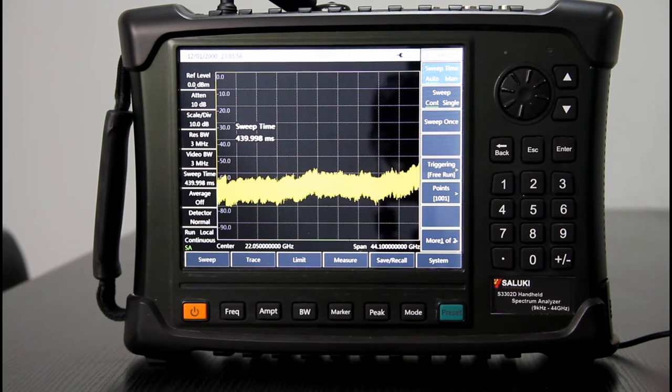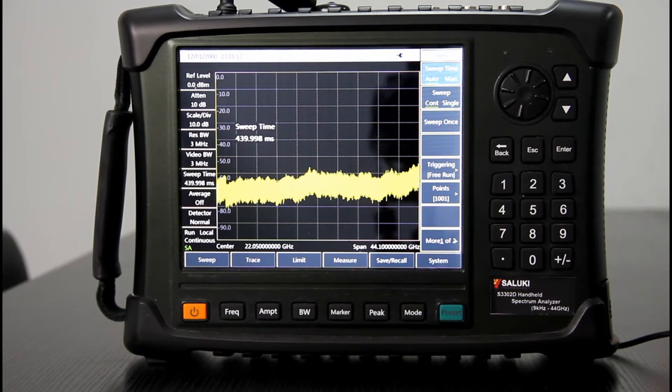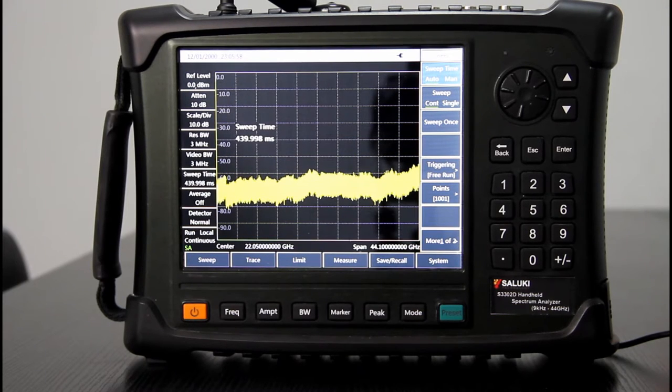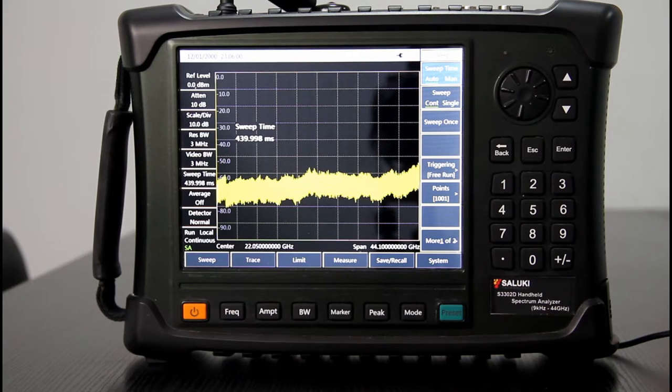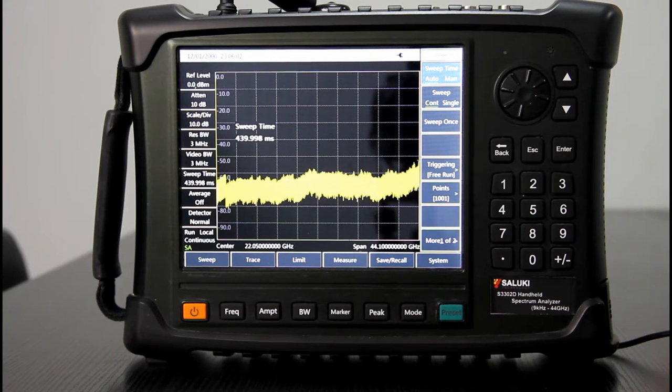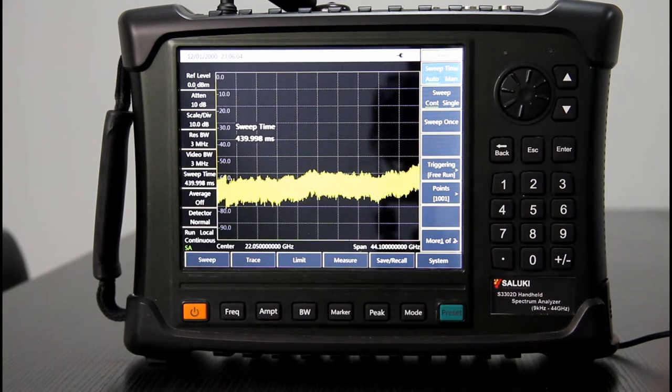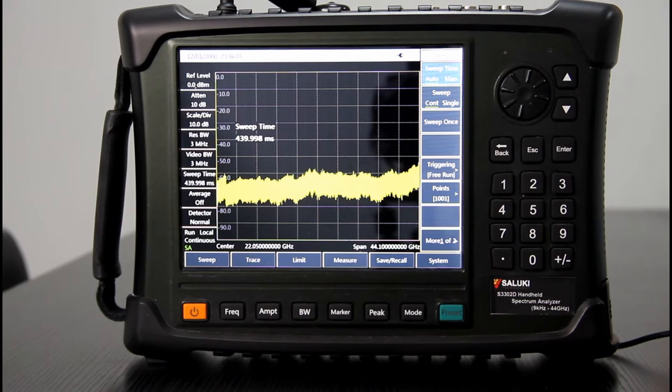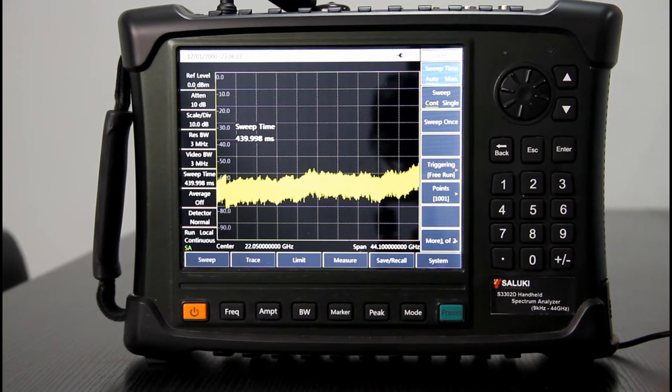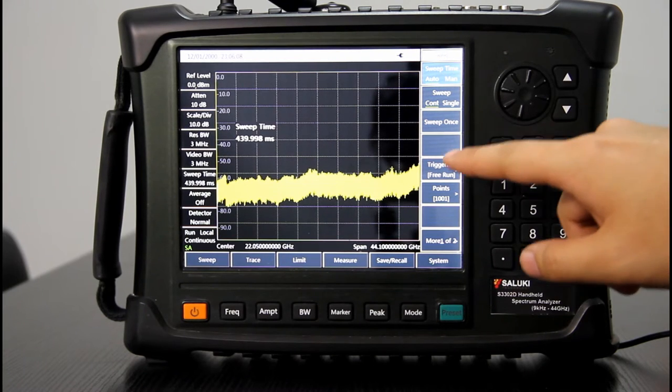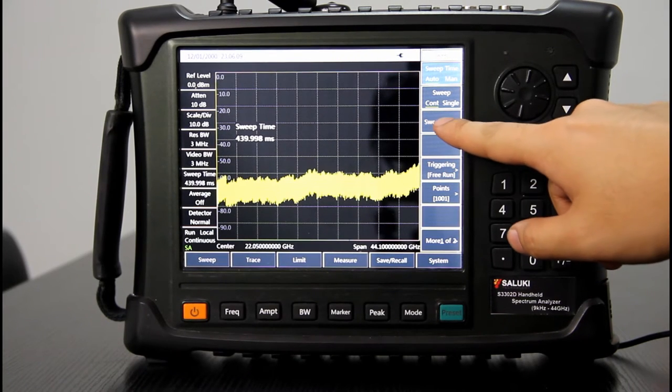First, let's have a look at the front panel. On the front panel, the most obvious part is the large screen. It is a touch screen, so you can do almost all operations via the touch screen.